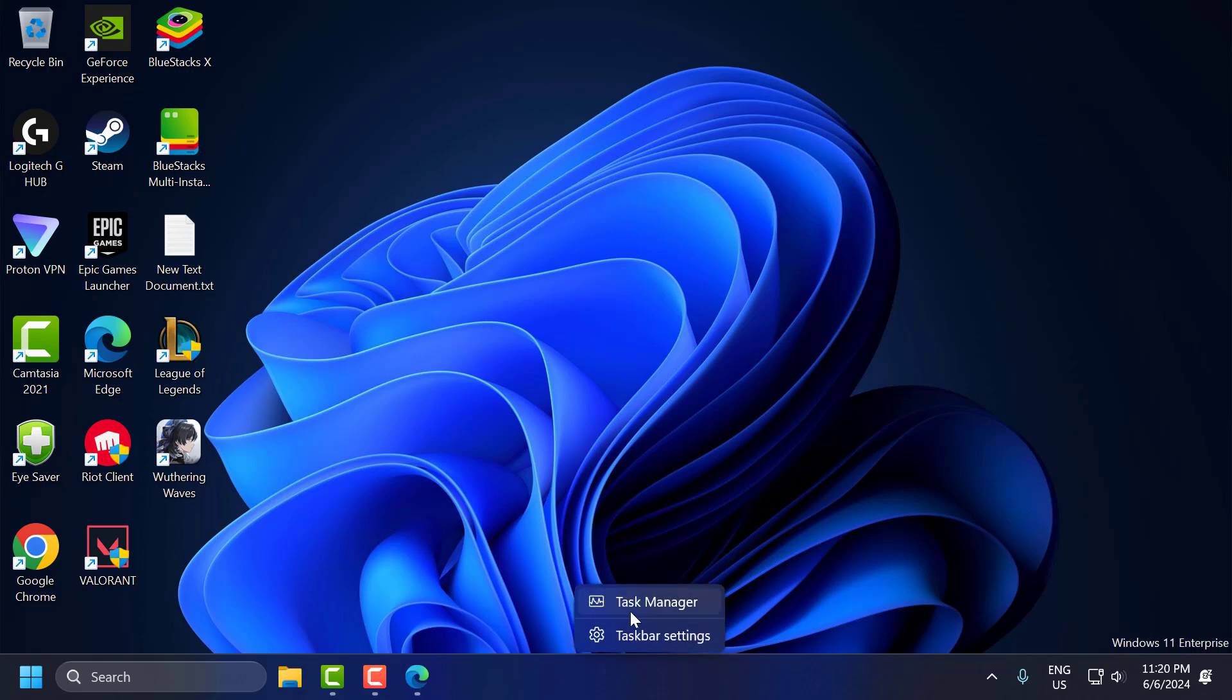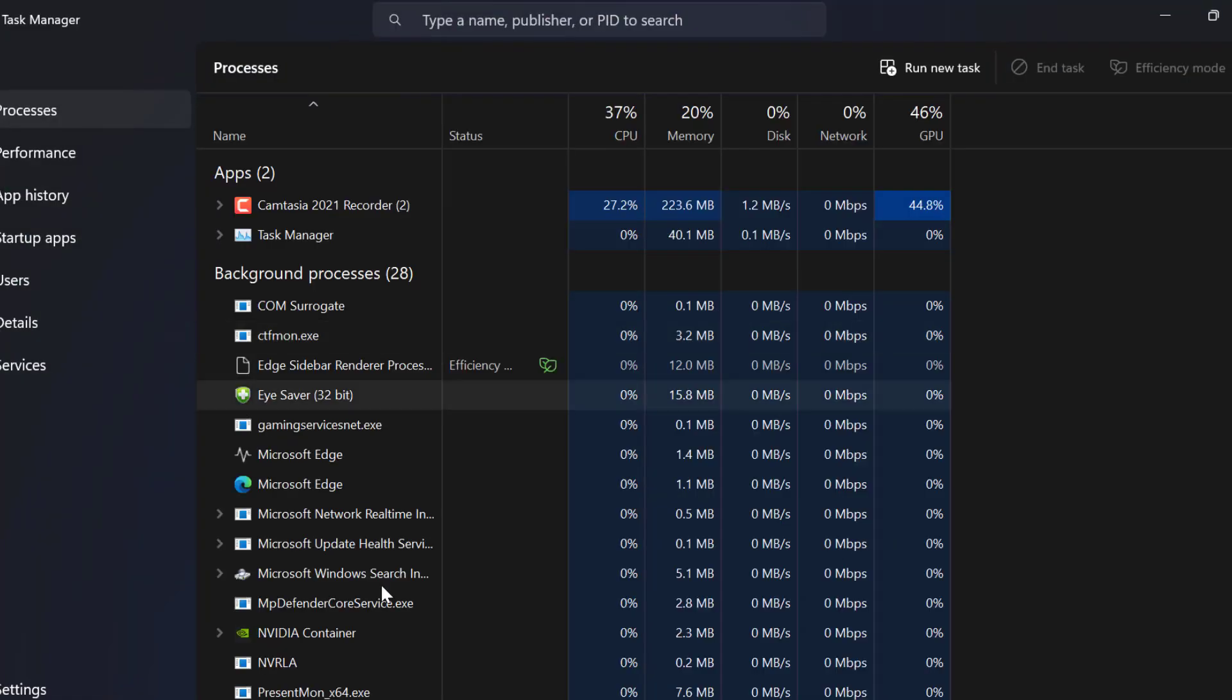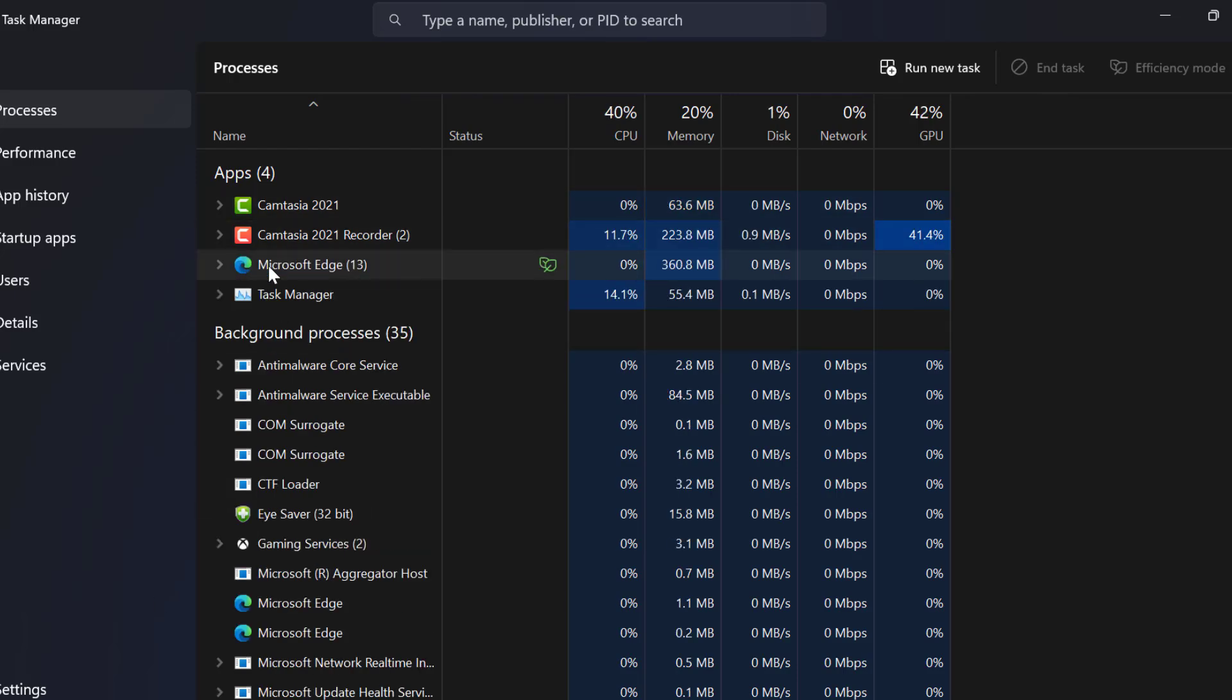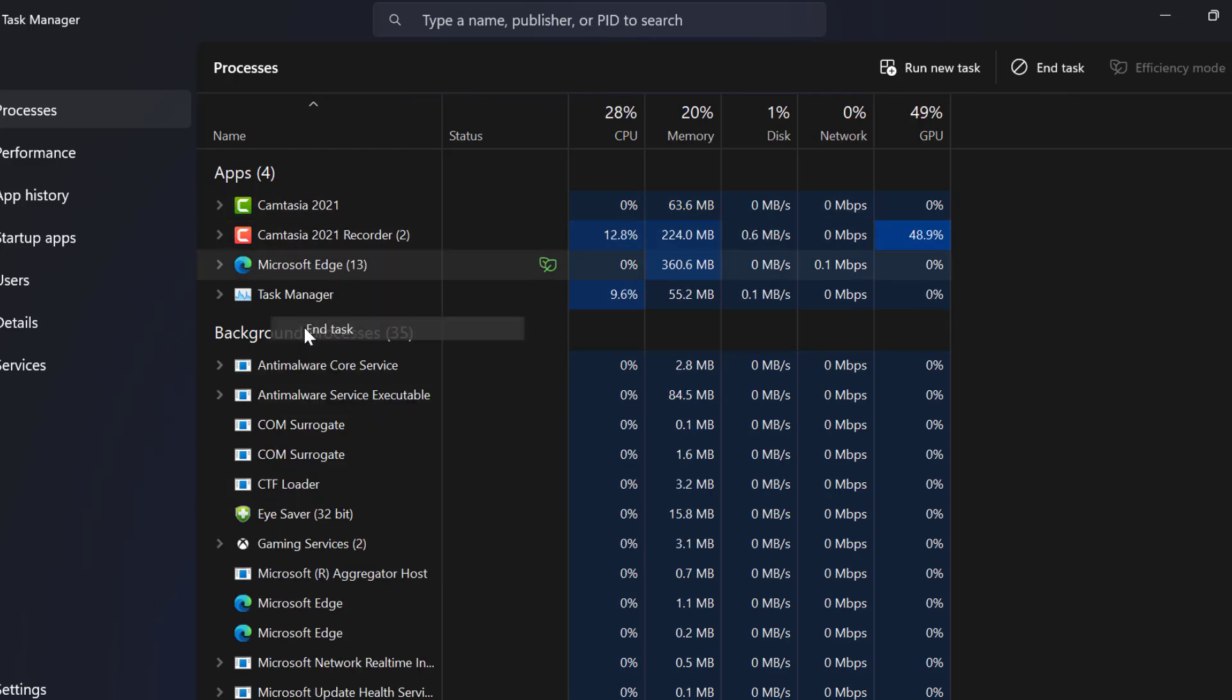Right click on the taskbar and select Task Manager. You just need to end task the Microsoft Edge. Just right click on it and select end task.